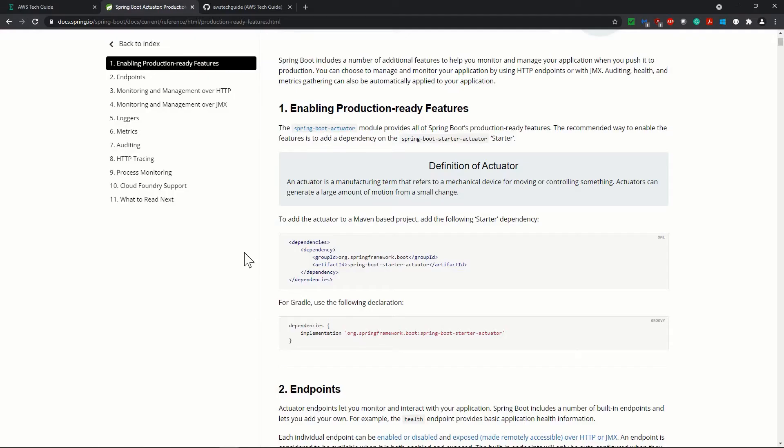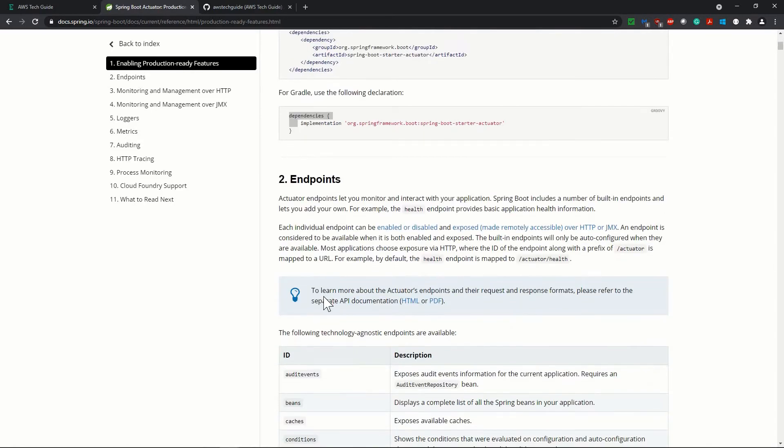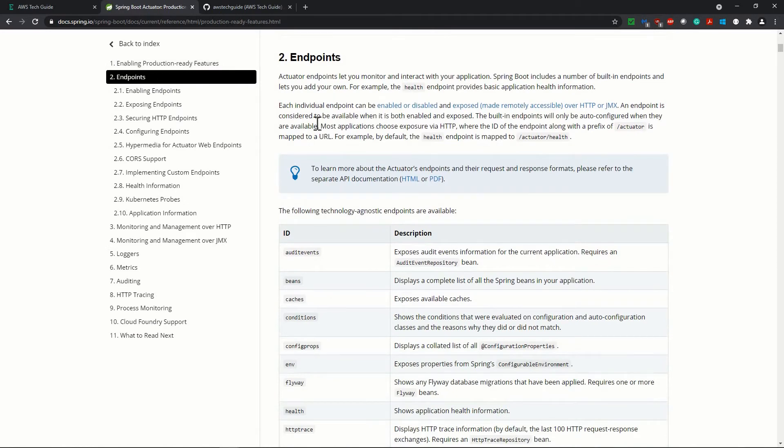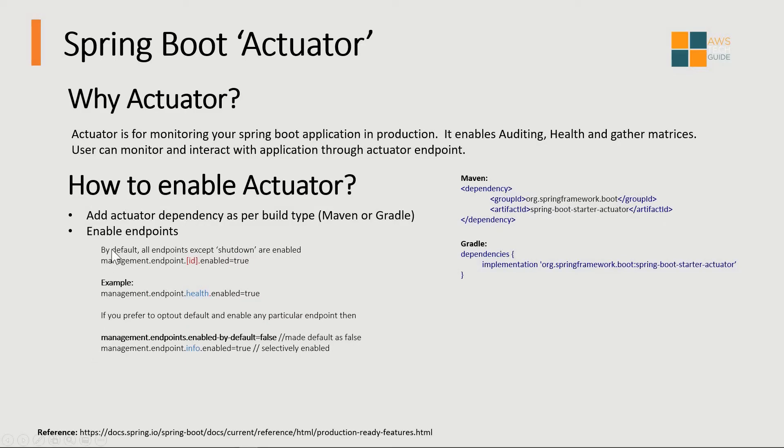You can get the Spring Boot documentation link from this reference link. Here in the Spring Boot Actuator documentation you see the dependency required for Maven and Gradle. If you scroll down you will find the long list of endpoints.